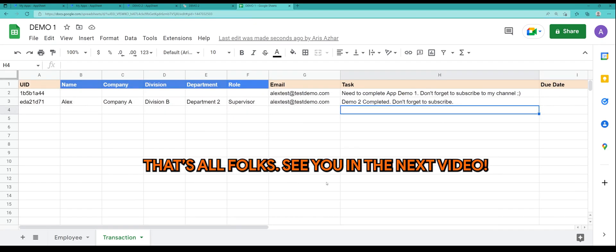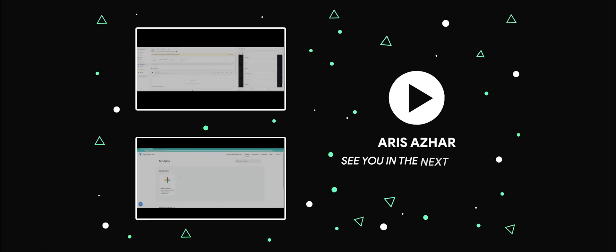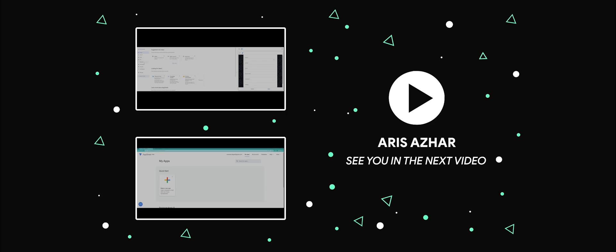Well, that's all folks. See you in the next video. Don't forget to like and subscribe. If you have any requests, do share it in the comment section down below.